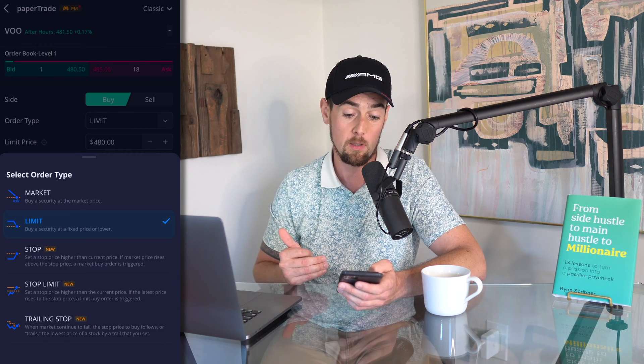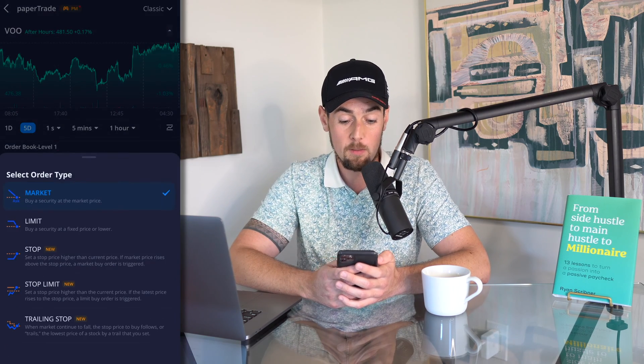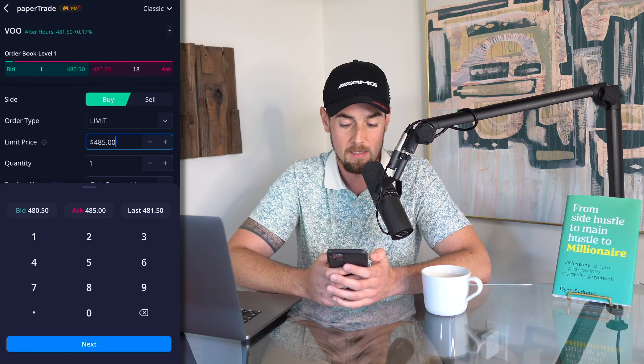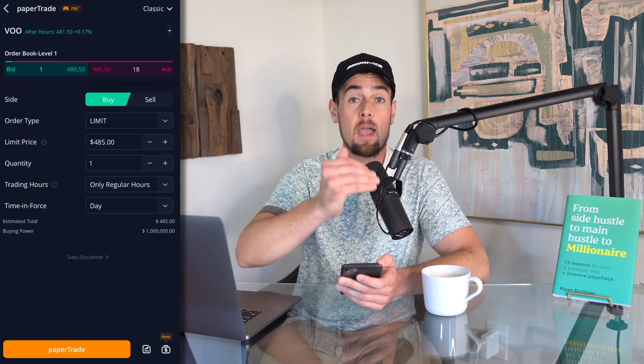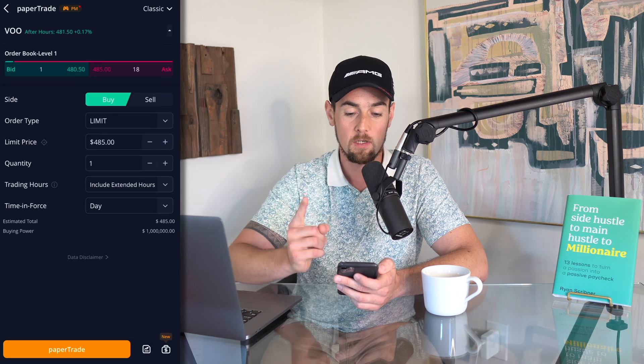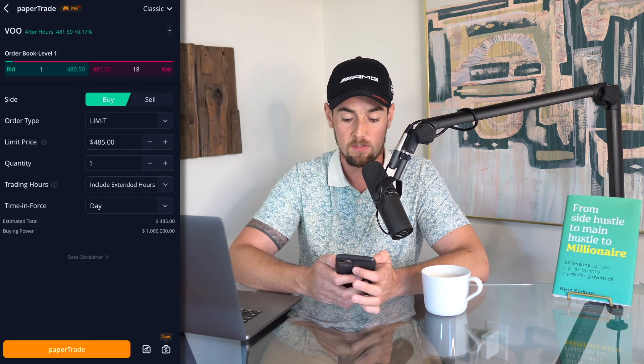In most cases you're going to be using either a limit order or a market order. For this paper trade we're going to do a market order of VOO, the S&P 500. Unfortunately, unless we do a limit order we're not going to be able to use after-hours trading for demonstration purposes, so I'll show you how to place a limit order. We'll click in the box and set the limit price at the ask — $485 — which should fill immediately. Our order says we want to buy at $485 or better, one single share of VOO, including extended trading hours.